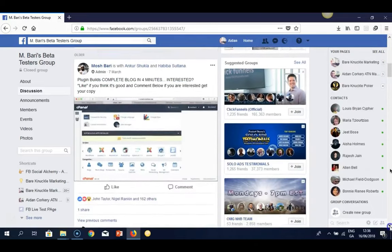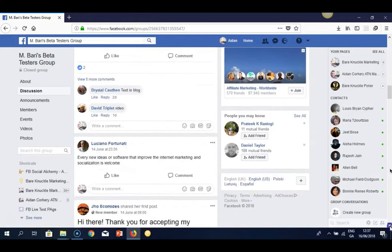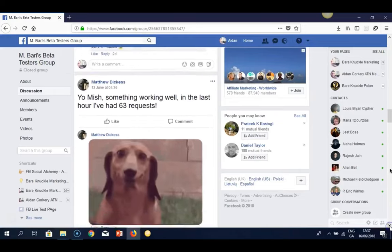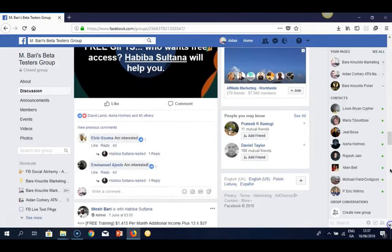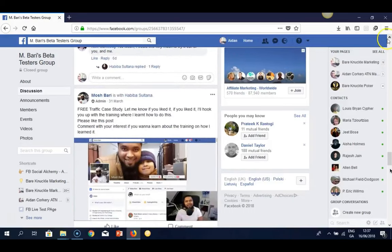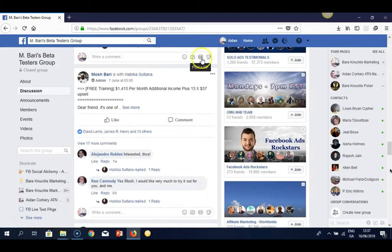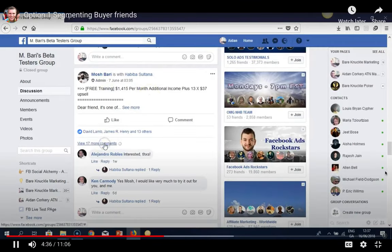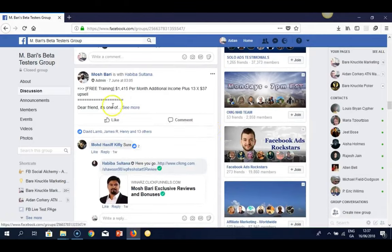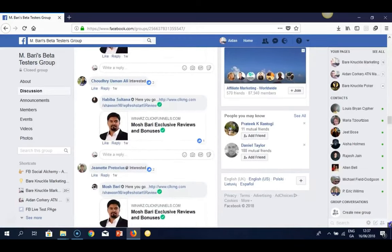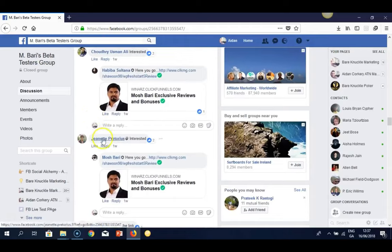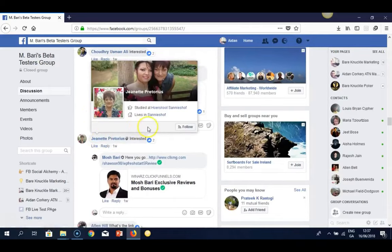When you get accepted into these groups, focus on people who are commenting on promotions. Mosh does a lot of promotions in his group — for example, posts offering free membership or free gifts. Even if they're interested in free stuff, they're still buyers because they bought his products. These are all people interested in the make money online niche. Mosh is promoting affiliate offers to his group, and everyone commenting are buyers looking to make money online.